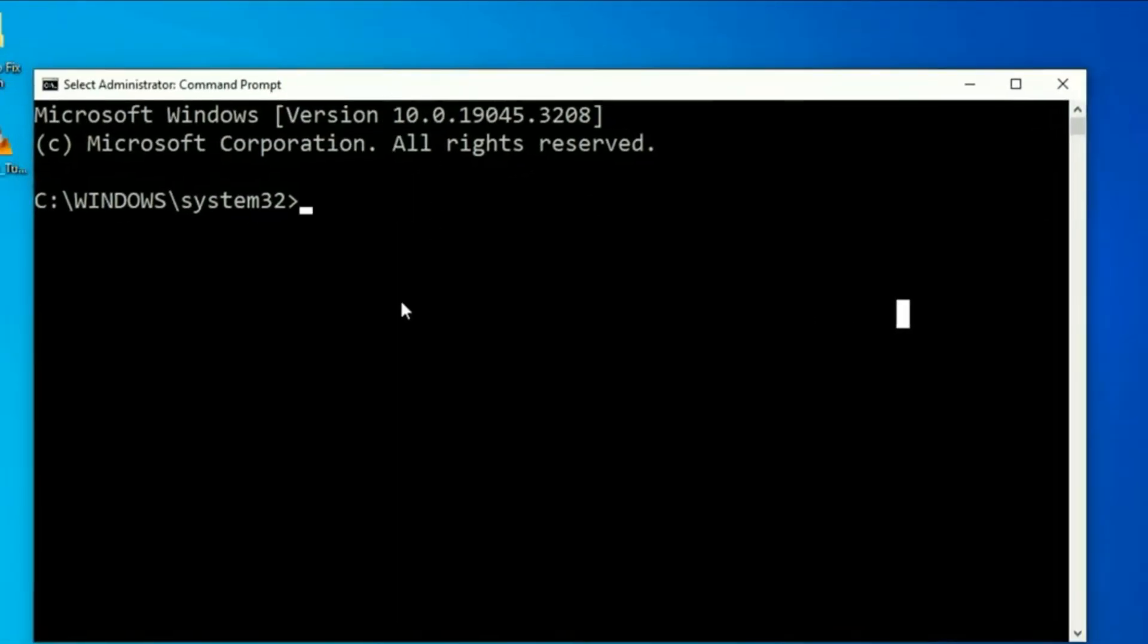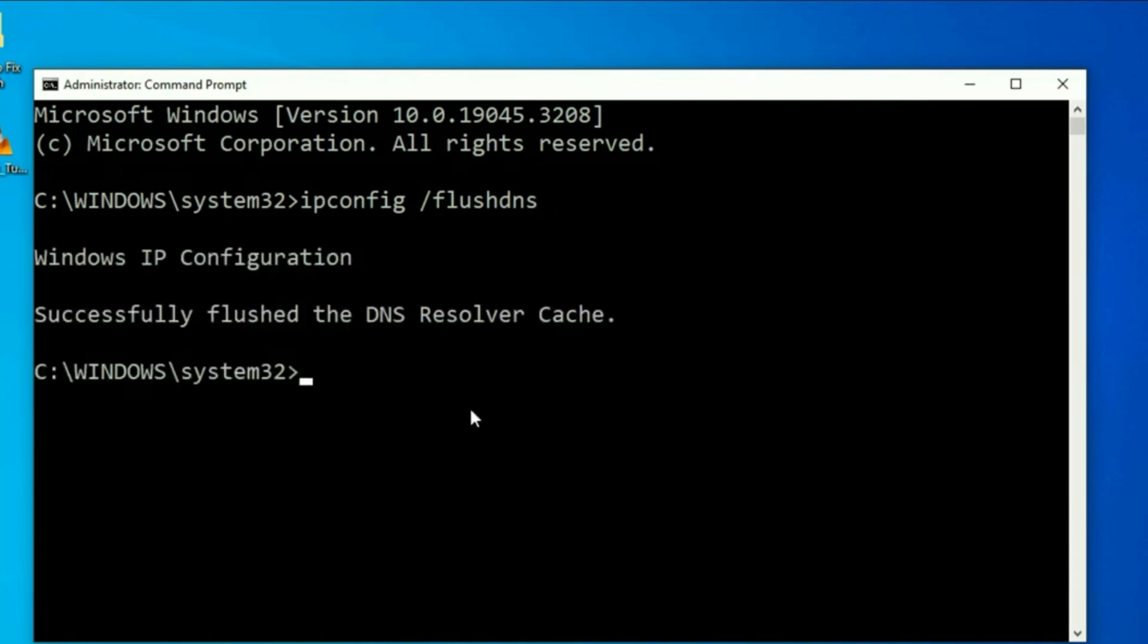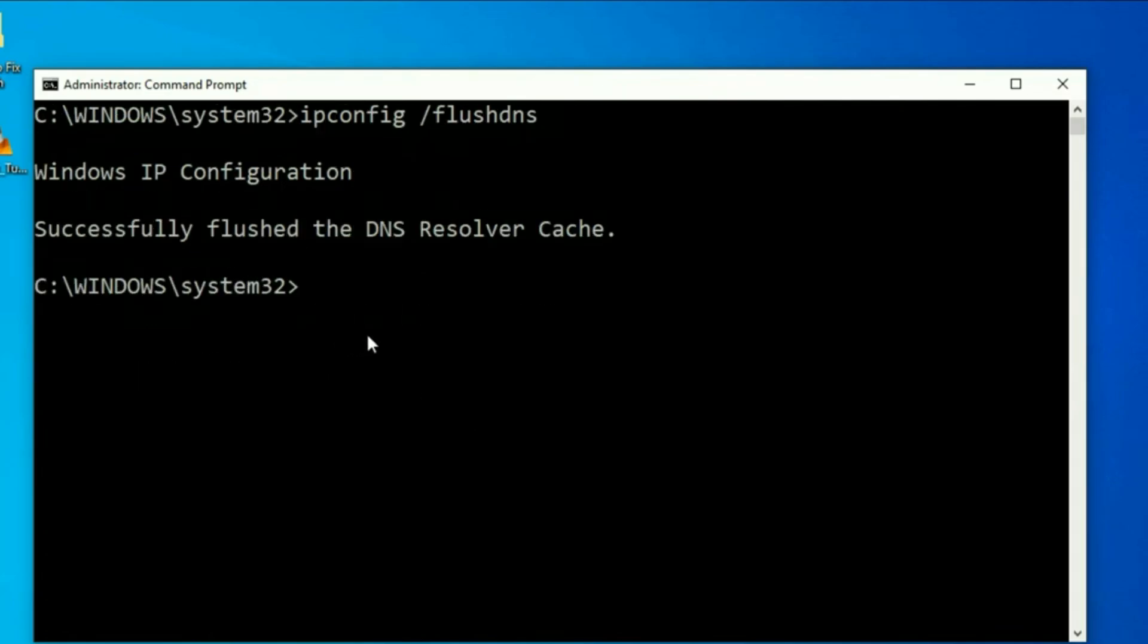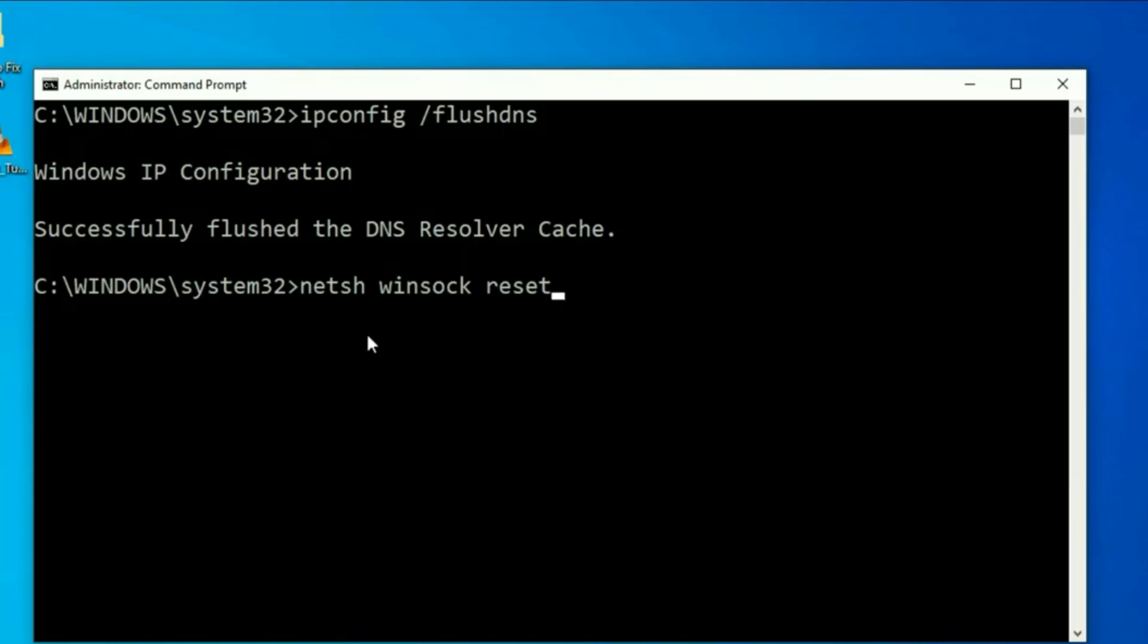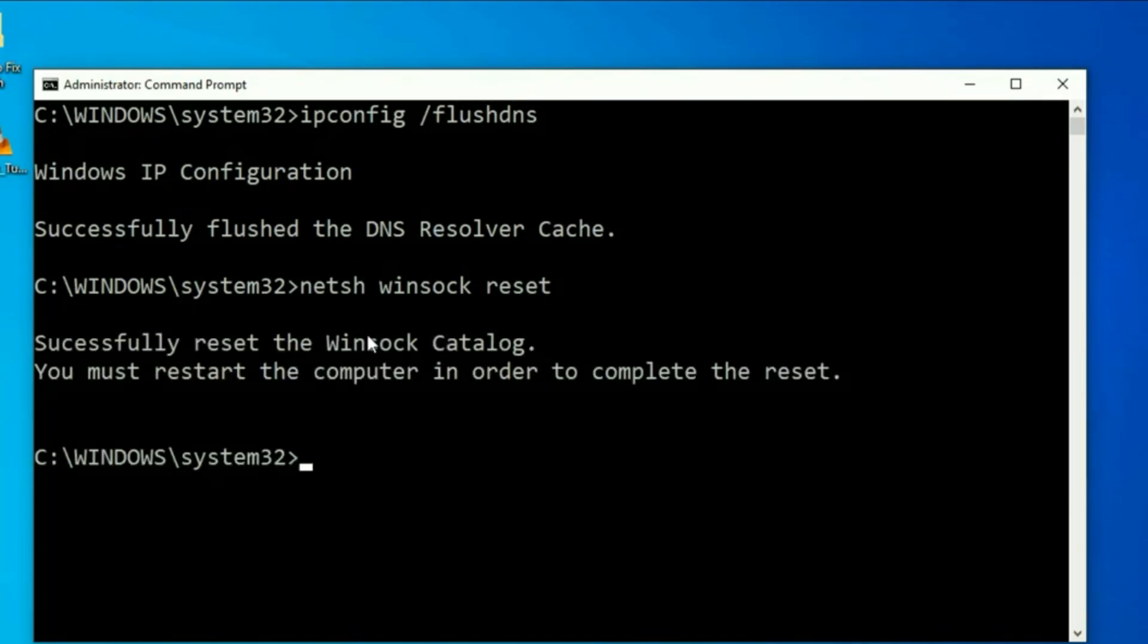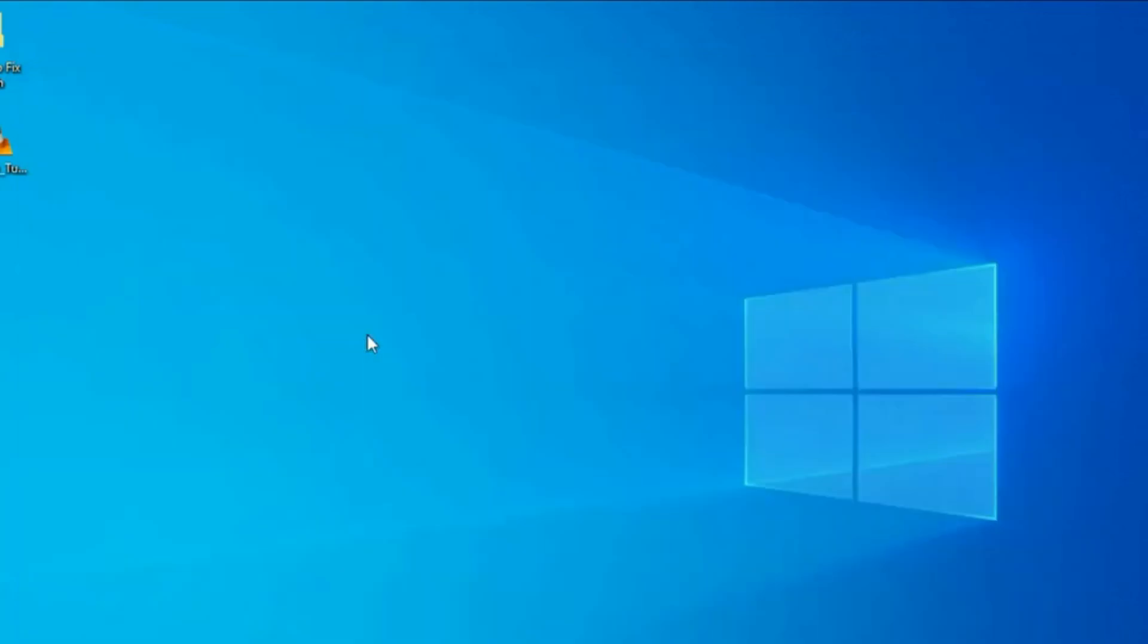Here, we will enter a few important commands. The first command is ipconfig /flushdns. Press enter and you should see a message saying the DNS has been successfully flushed. Next, type netsh winsock reset and press enter again. After the reset is complete, type exit and hit enter to close the window.